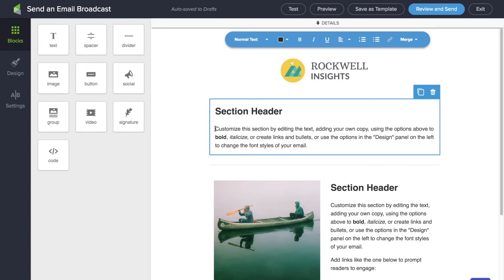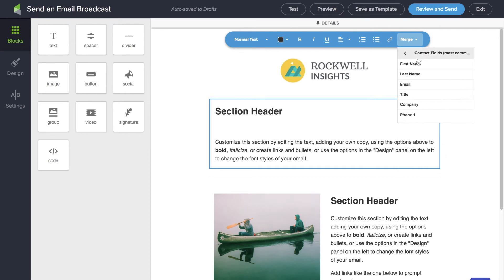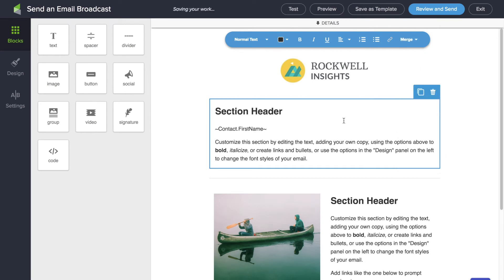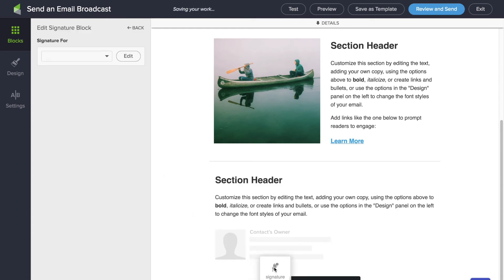We can also edit the text. So let's say I wanted to actually address people by name — we can merge in any information from the CRM record, so first name, hey Bob or Jerry or whatever their name is. We can also have the email come from anyone in the company you want it to come from and merge in a signature.